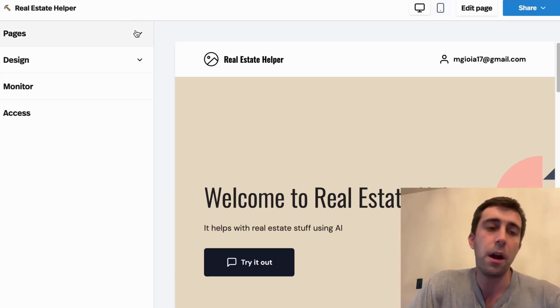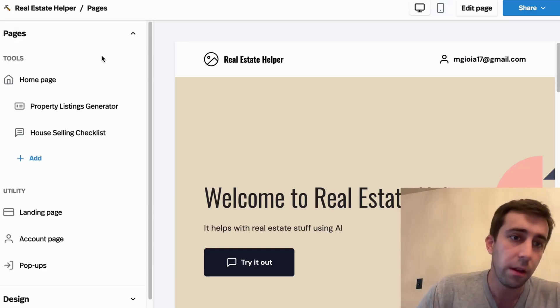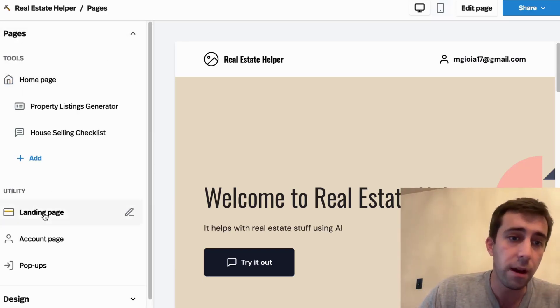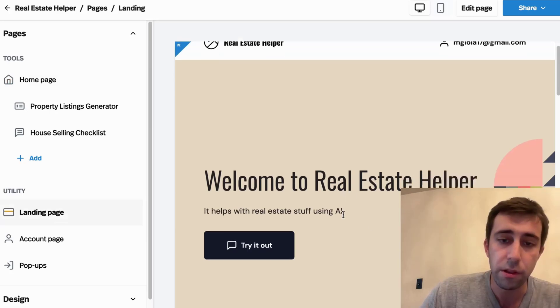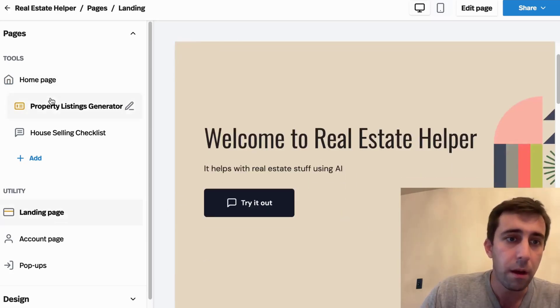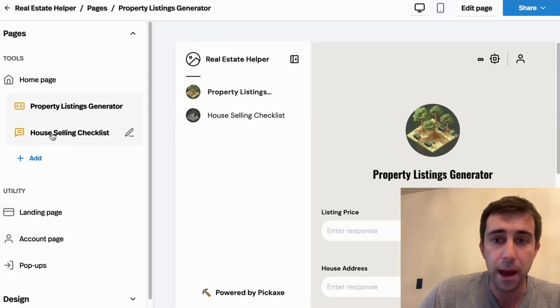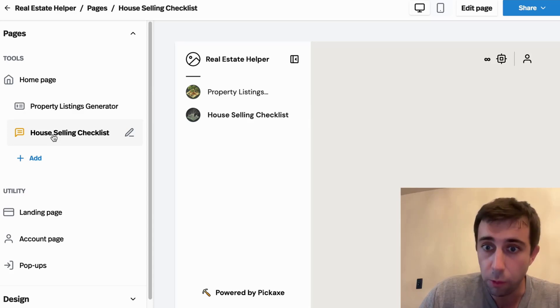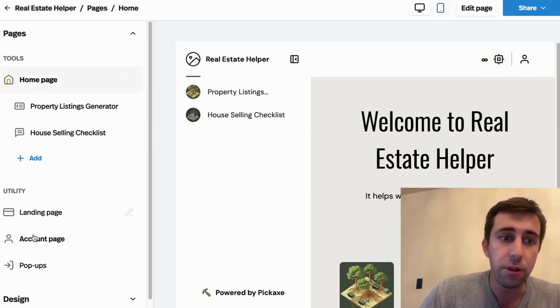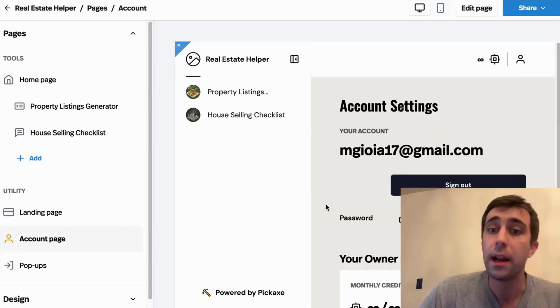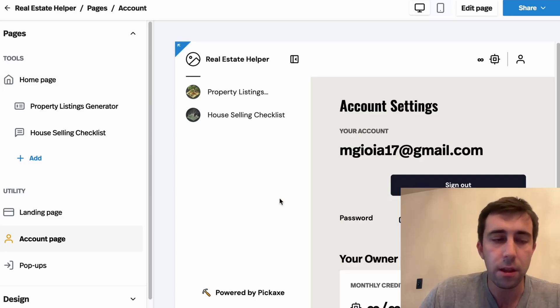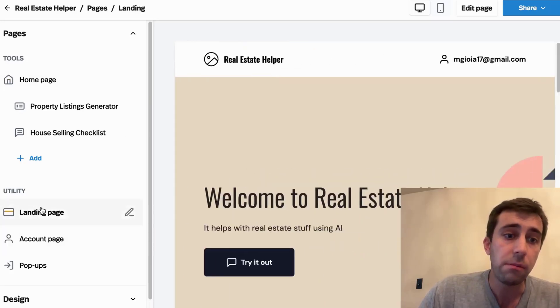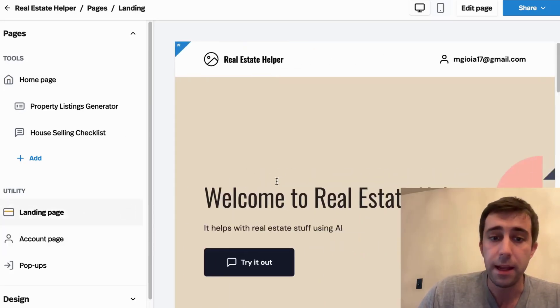Now under pages, we can see all the different pages of our studio. We have our landing page, which is this, but we also have the sort of individual pages where my tools appear in addition to the homepage and even an account page.